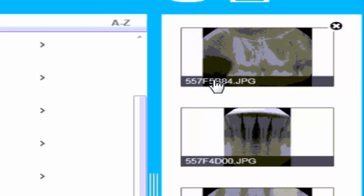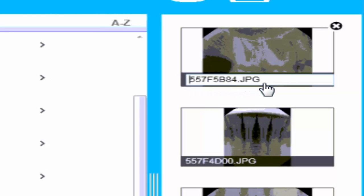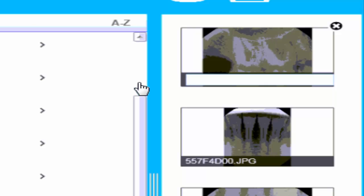It's always going to give you just a generic number and a .JPEG extension, so feel free to change the names of these images just by clicking on it, deleting this, and changing it to a tooth number or patient name, or whatever you want to change it to.